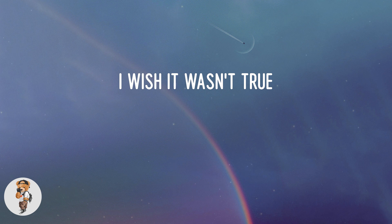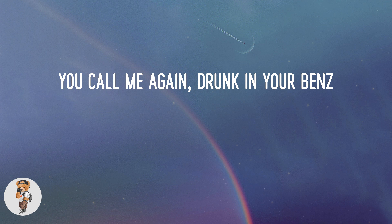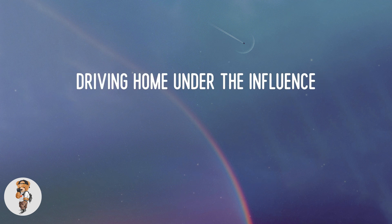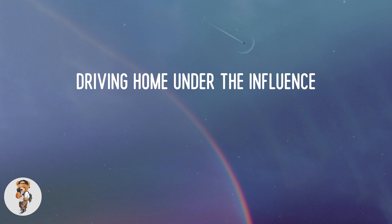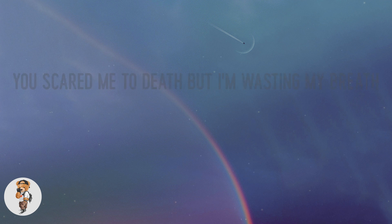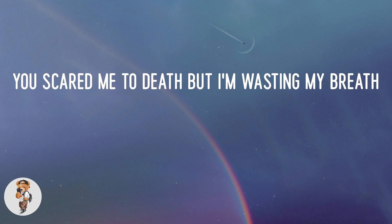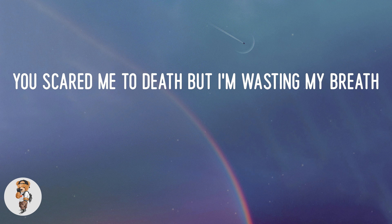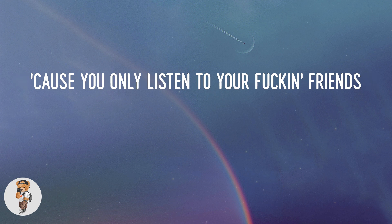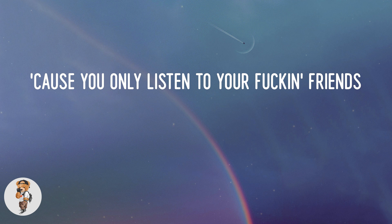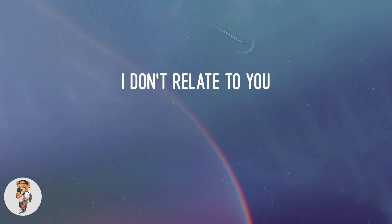You called me again, drunk in your Benz, driving home under the influence. You scared me to death but I'm wasting my breath, cause you only listen to your fucking friends.